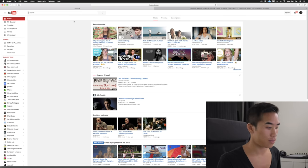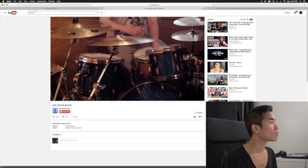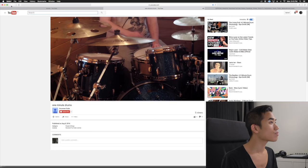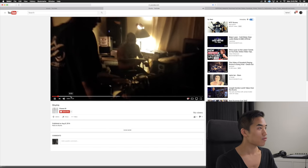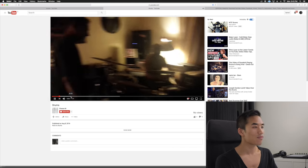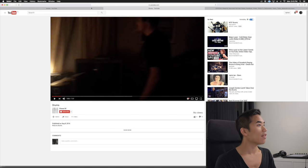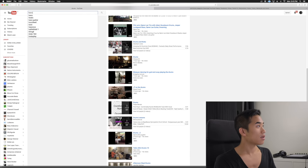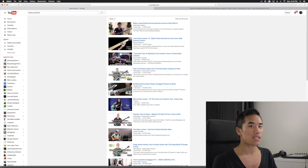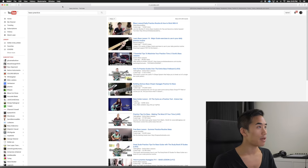I'm gonna start by finding some drums. That'll do! Let's search for bass now. I'm gonna search for bass practice because then I'll probably have a higher likelihood of finding just solo bass.